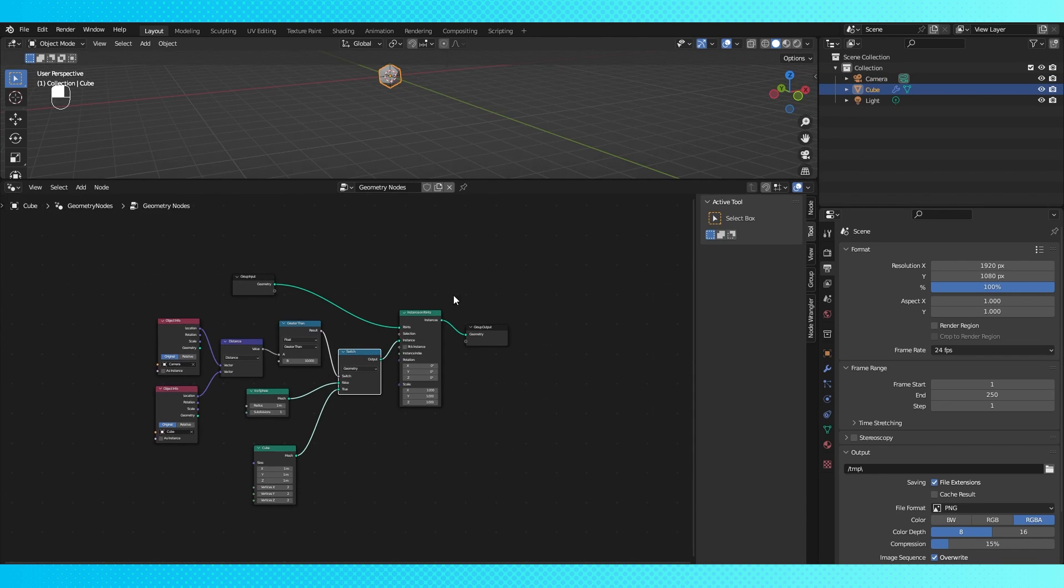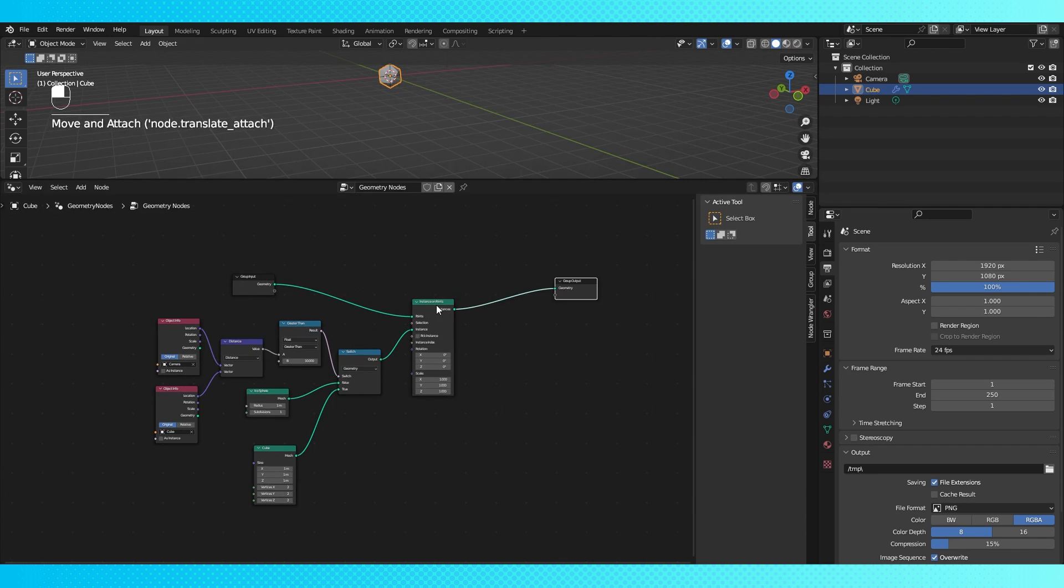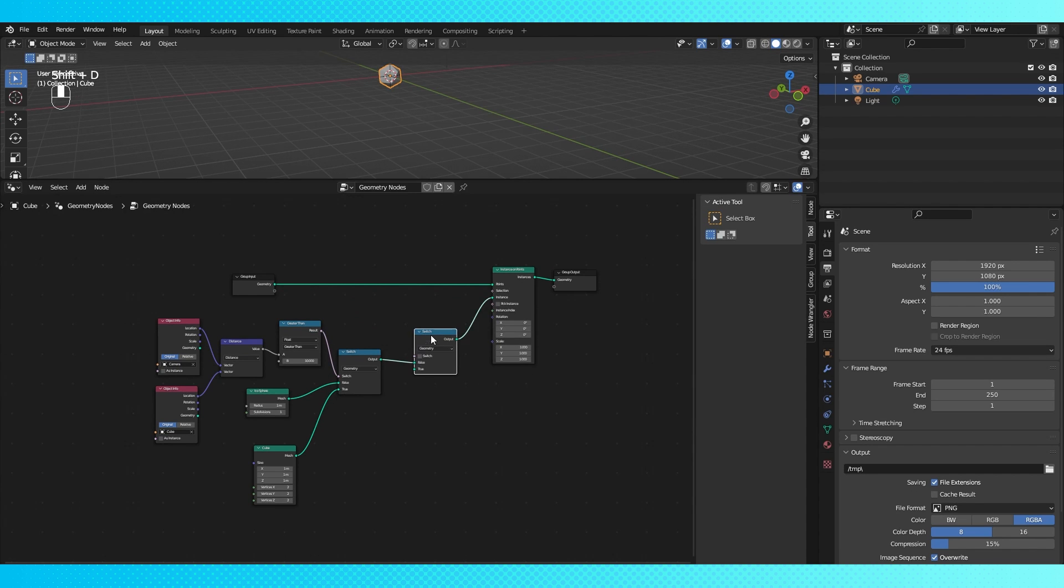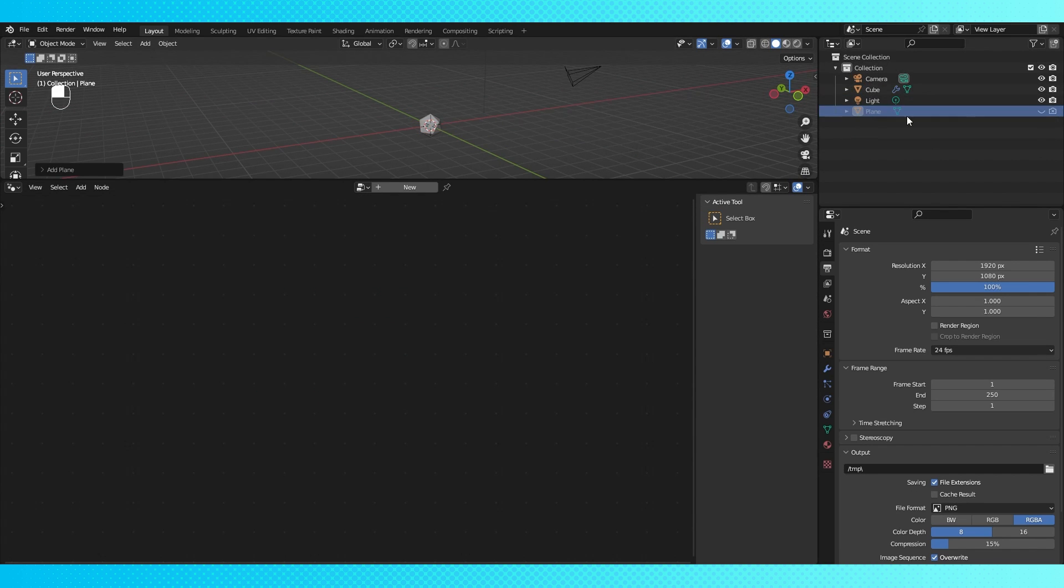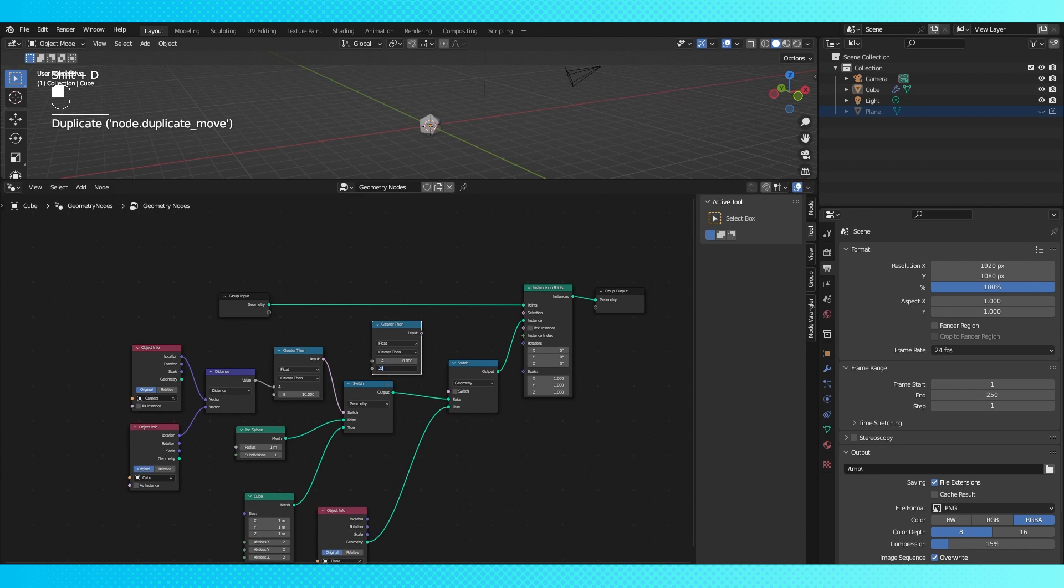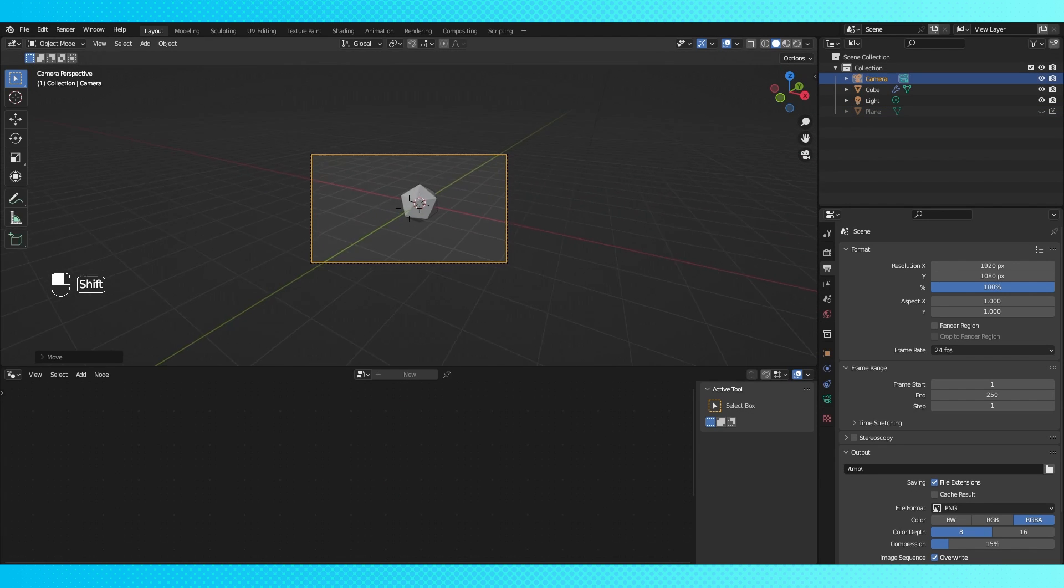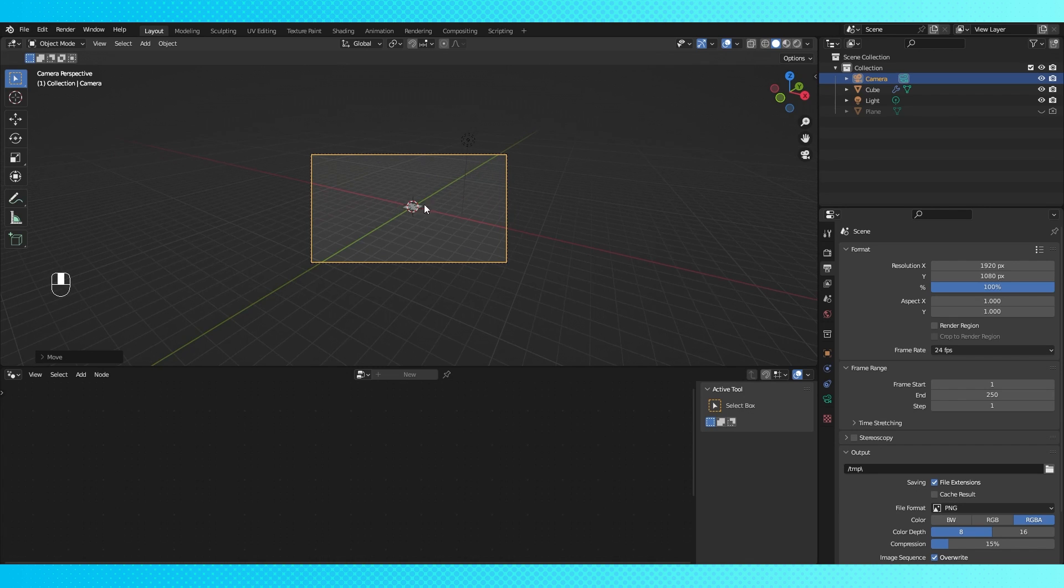It's possible you could want more than just two levels of detail, which just involves adding another switch, object, and compare node. And now at really far away, the object becomes a plane.